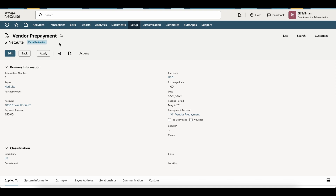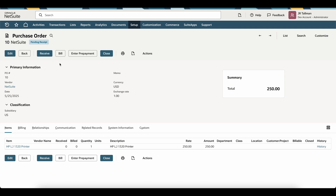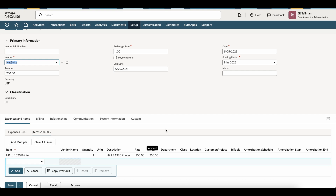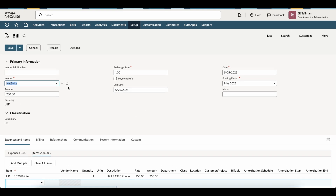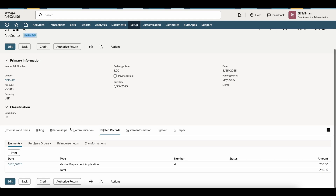If you have the auto-apply feature enabled and a purchase order, the process is more convenient — the prepayment is automatically applied once the bill is generated from that PO. Going back to the purchase order and clicking Bill, the bill amount is $250 and the vendor prepayment was also $250. Simply click Save on the bill, and once it is approved, you will see the vendor prepayment is automatically applied and the status changes to paid in full. The vendor prepayment application appears in the related records. If you need any adjustments, you can go to the vendor prepayment application and adjust as necessary — this is a much cleaner workflow than managing standalone prepayments manually.